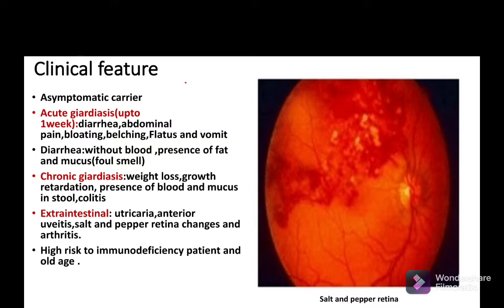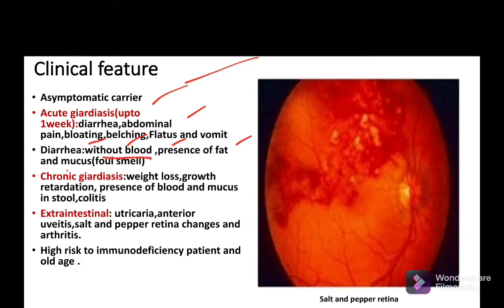Regarding clinical features of Giardia lamblia, it is mostly asymptomatic. For acute giardiasis, up to one week, symptoms include diarrhea, abdominal pain, bloating, belching, flatulence, and vomiting. In the acute stage there is no blood, but there is presence of fat and mucus, which we call steatorrhea, with a foul smell.